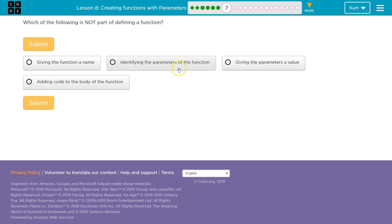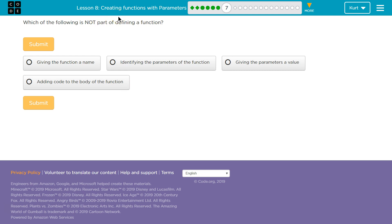Identifying the parameters of a function. Hmm. Giving the parameters a value. Adding code to the body of a function, which is not part of defining the function. So what's hard about this is all of this is involved with a function. All of it is involved with functions.